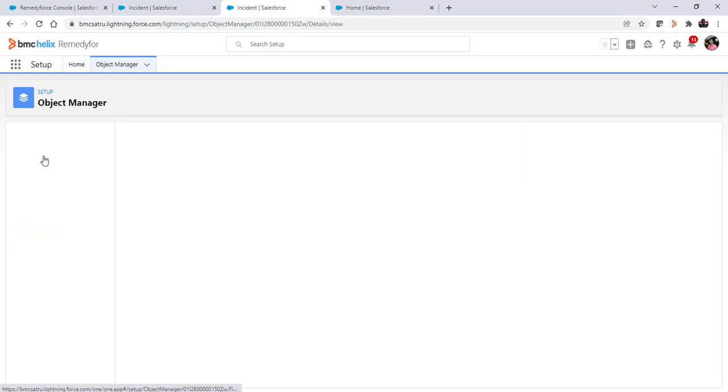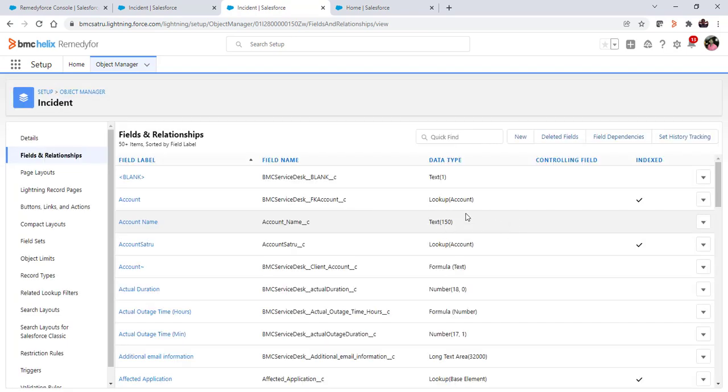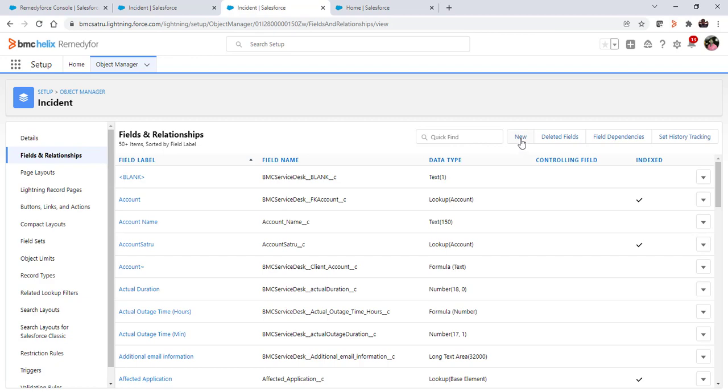Click on fields and relationships. Here we will create one checkbox field which will be asked from the customer to check whether they want to create a priority one ticket or not.